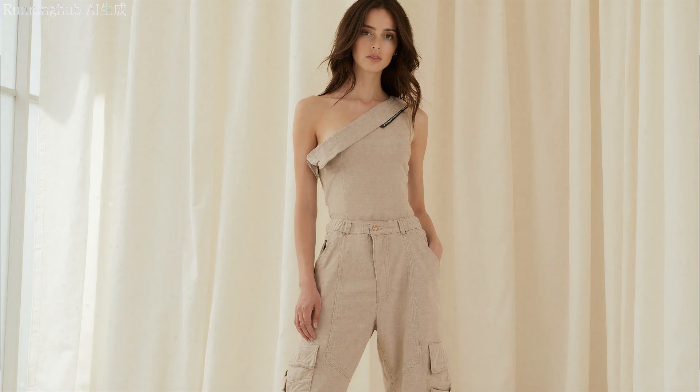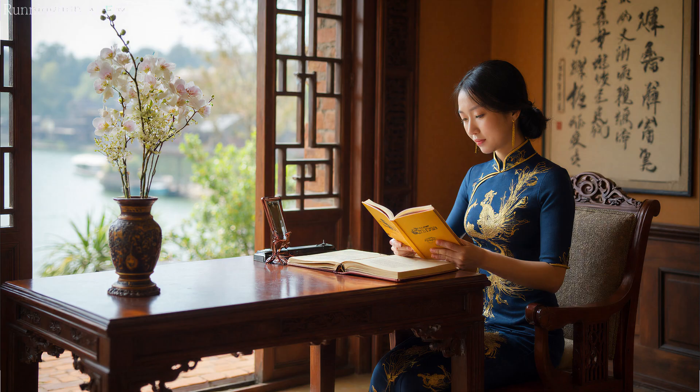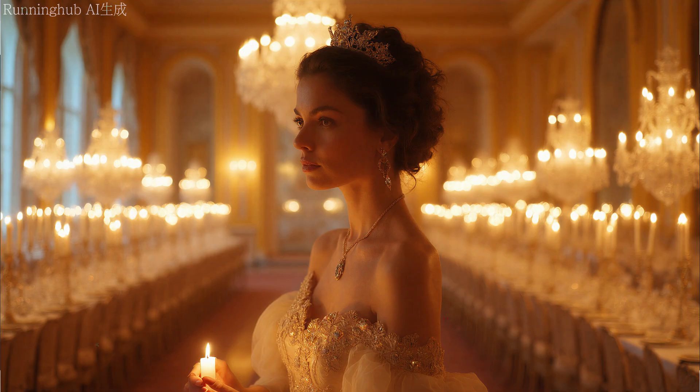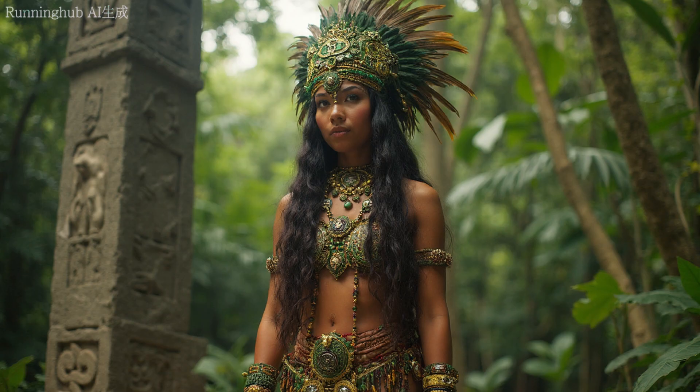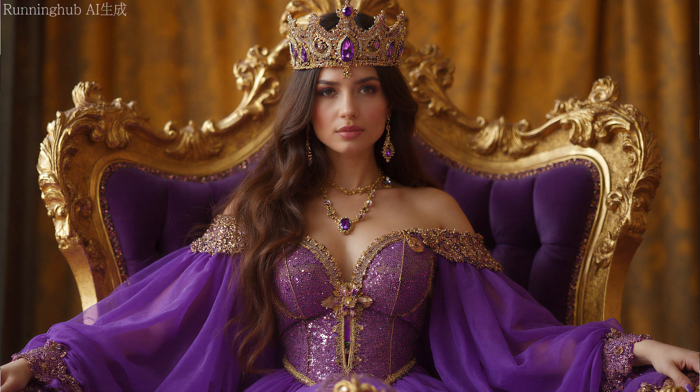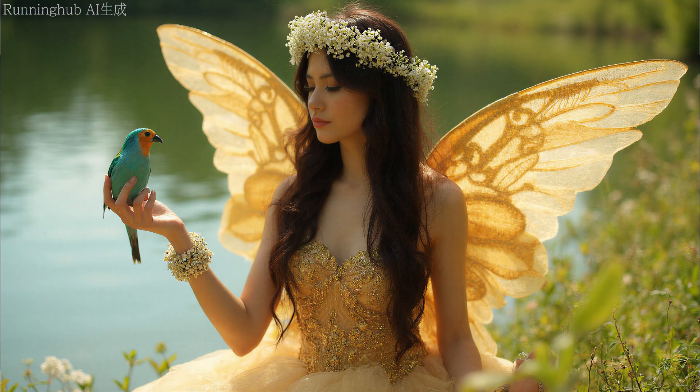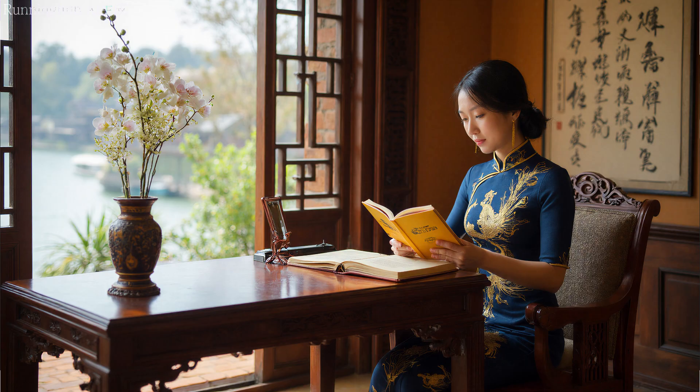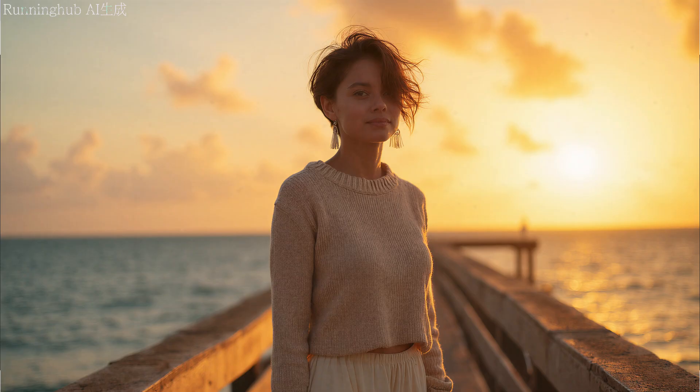Actually, I didn't just test these two images. I tested many. You can see the results of my tests here. I found that the model's performance is very stable. It consistently achieves our goal of creating more natural characters with finer skin texture.